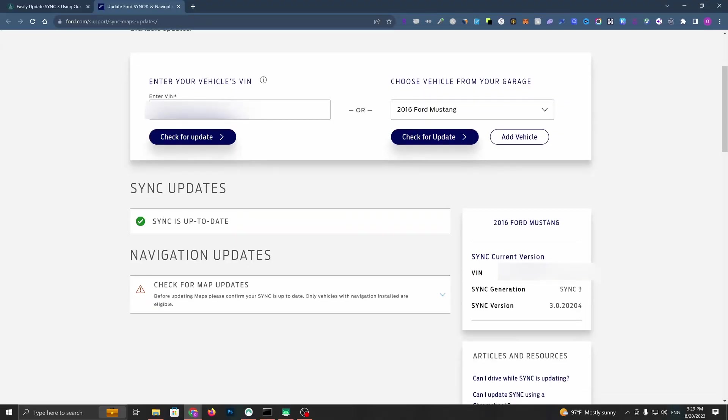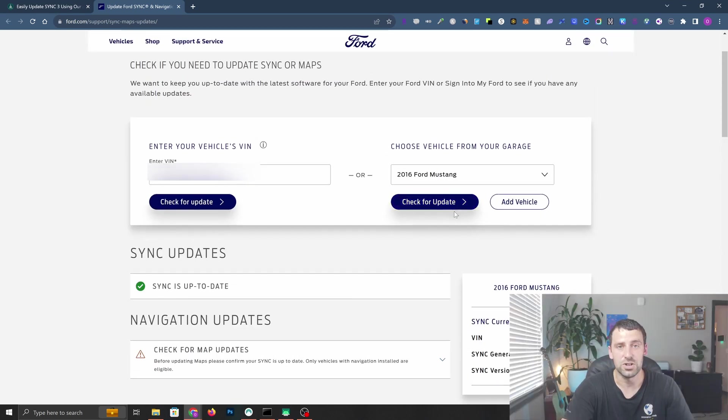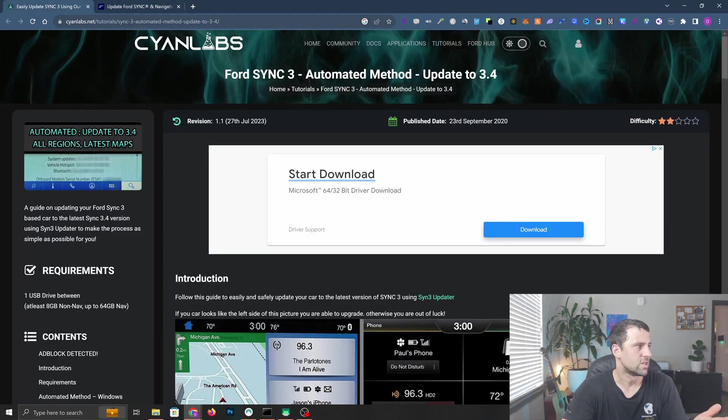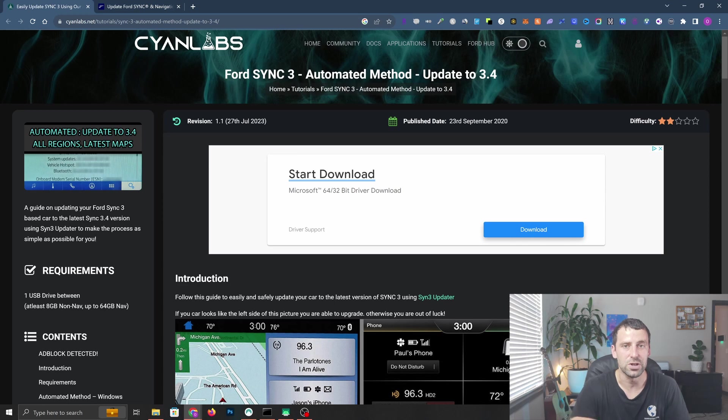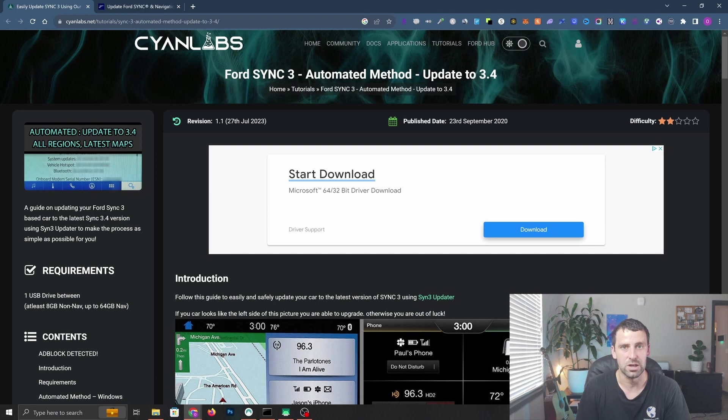I'm next to my computer and as you can see, there is actually no available update from Ford for SYNC 3.0 to 3.4 for my Mustang. It says SYNC is up to date, current version SYNC 3 3.0. We're going to be using a company called Scion Labs that created a free tool that will let us download onto a USB stick and then we'll be able to upgrade it.